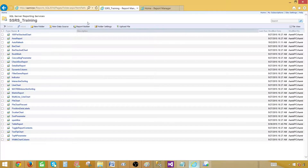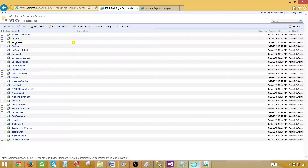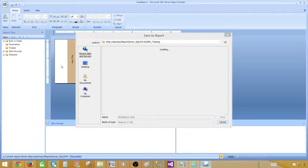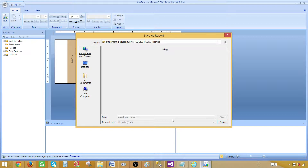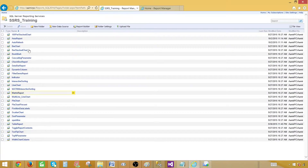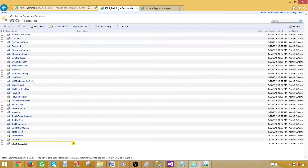Once the report is saved and published, go to the report manager and wait for it to appear. Once it's available, sort by modified date and you'll see the new report at the end. Preview it — you can see the color has changed. If everything looks good, you can proceed to clean up.